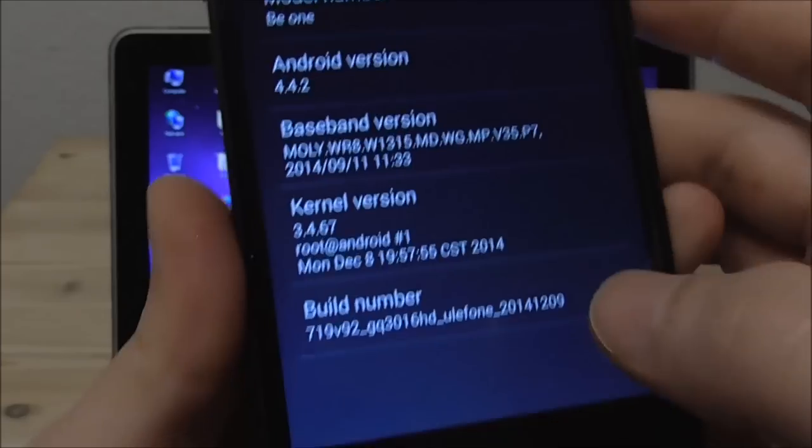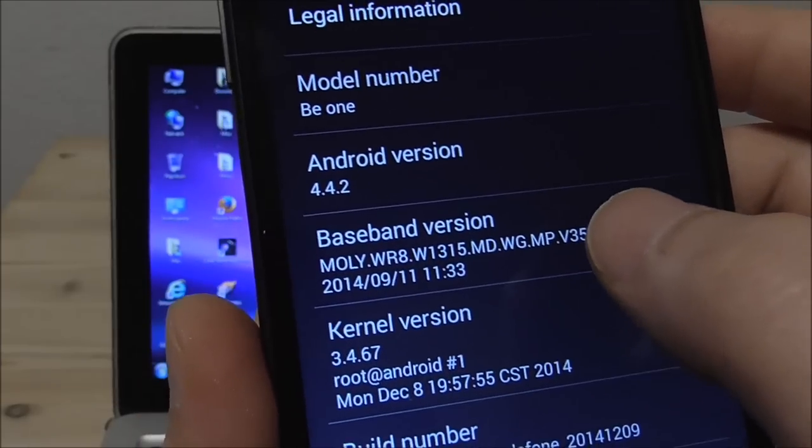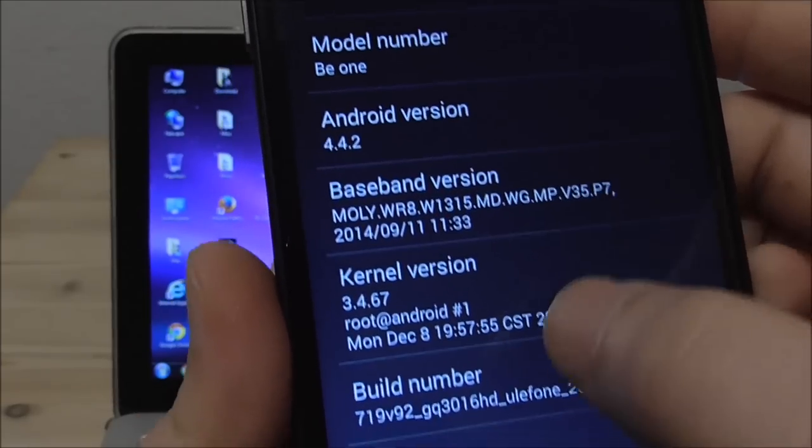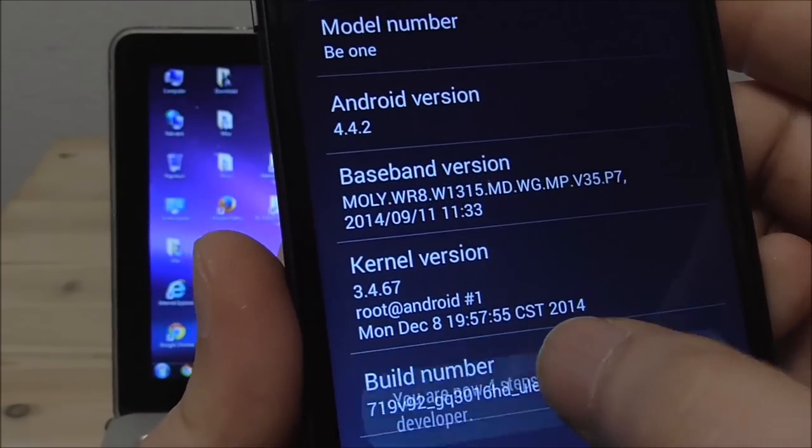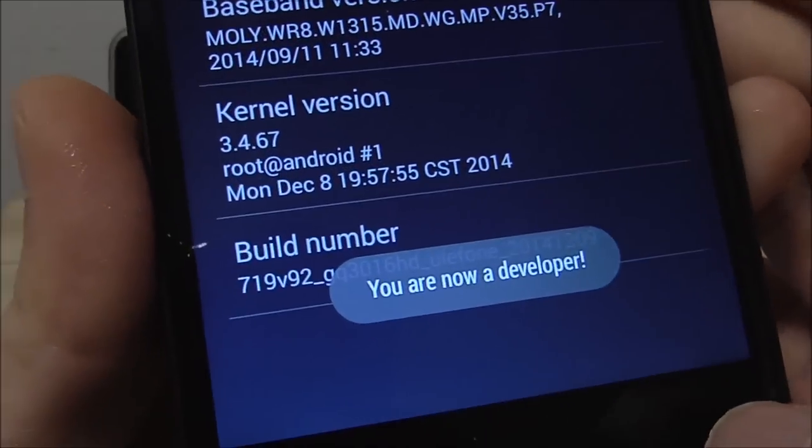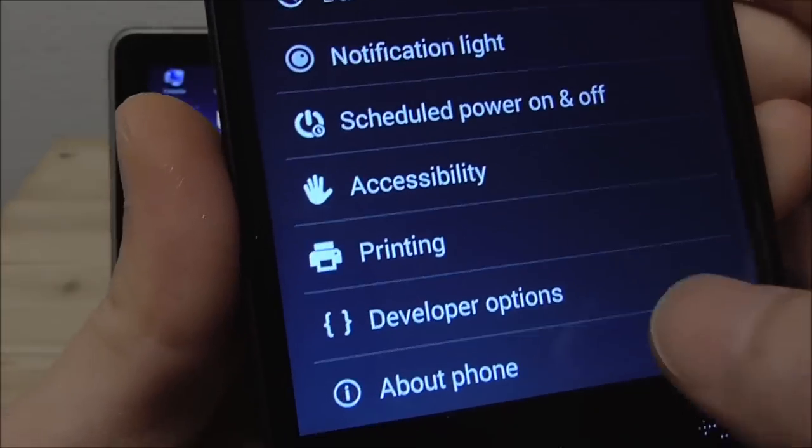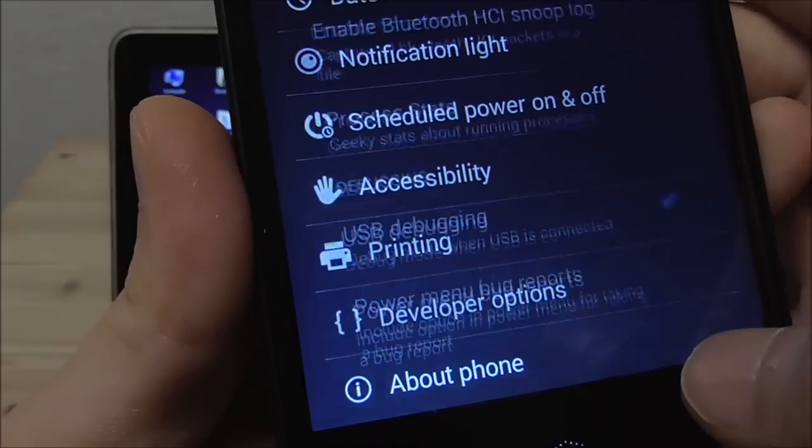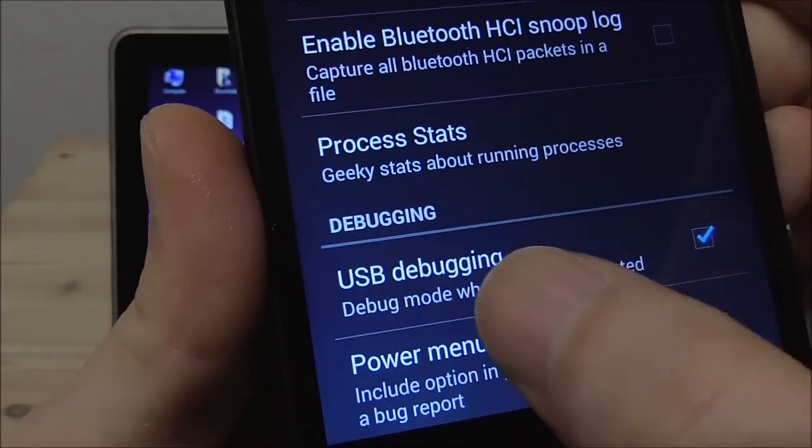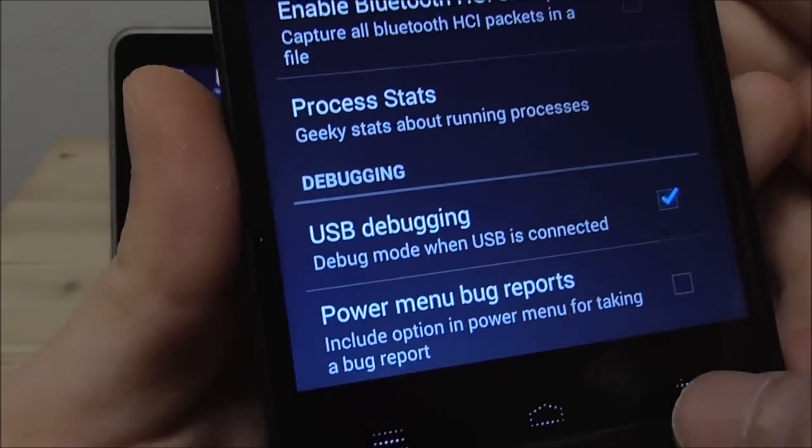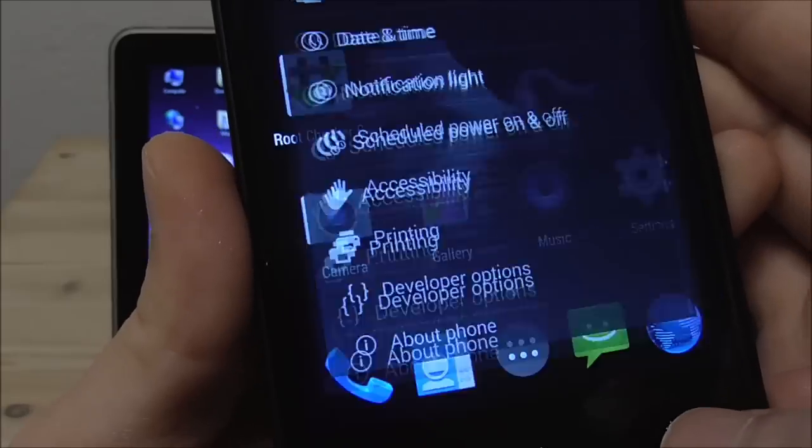And again if you don't have the developer options you just click a lot of times here on build number. You see developer and you go here again to the developer options and check that USB debugging is enabled. Okay let's go back.